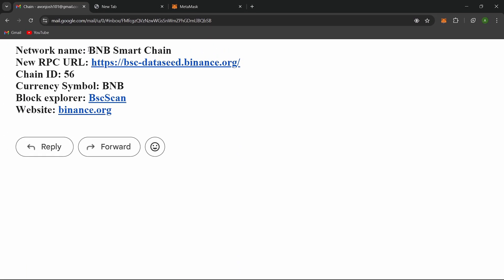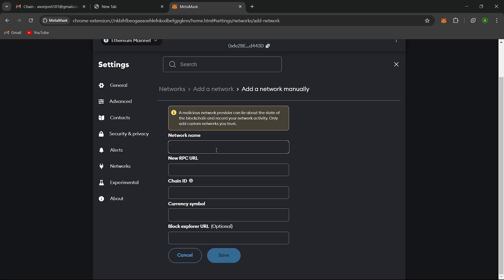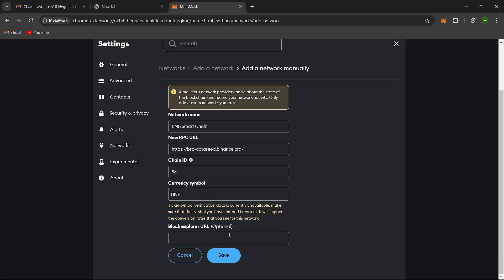You can find the details for setting up the network in our description, but I'll guide you through it. Once you've filled in this information, click Save.